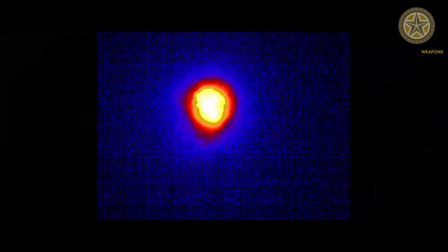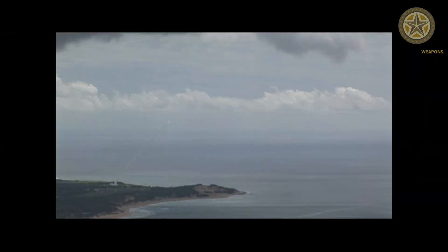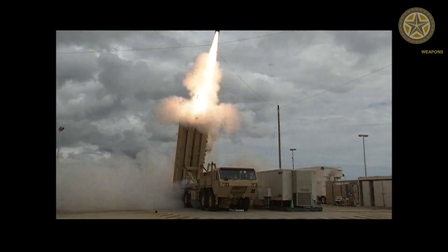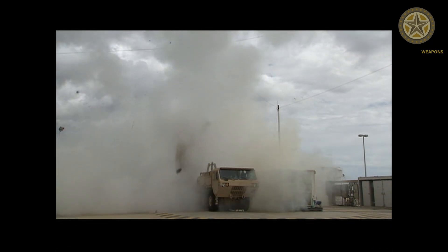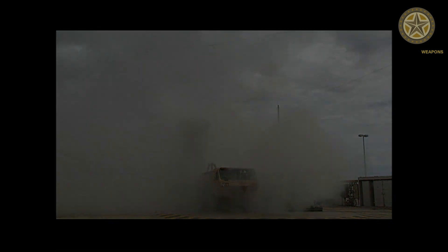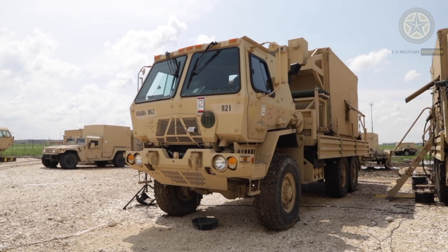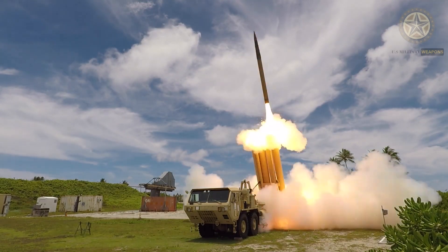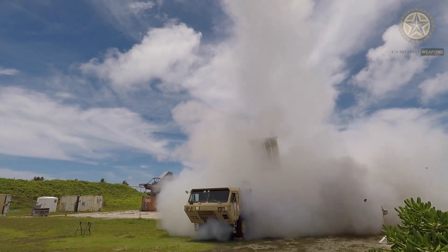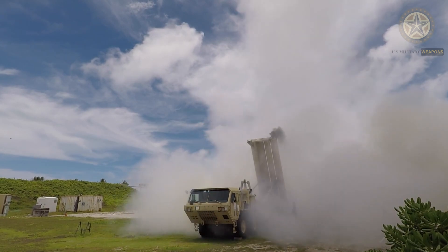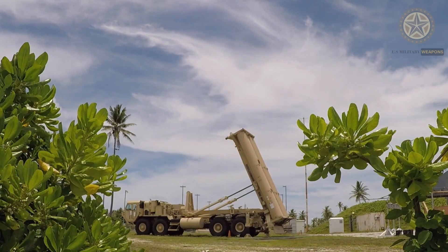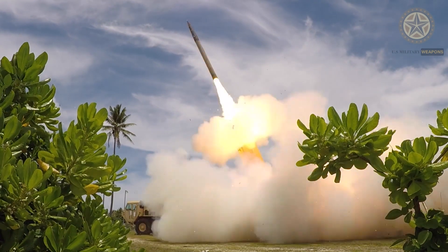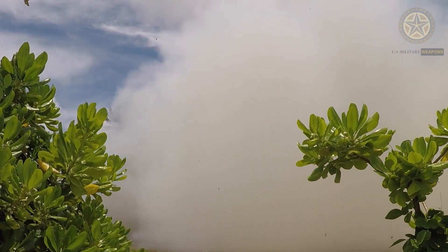Originally a United States Army program, THAAD has come under the umbrella of the Missile Defense Agency. The Navy has a similar program, the sea-based Aegis Ballistic Missile Defense System, which also has a land component called Aegis Ashore. THAAD was originally scheduled for deployment in 2012, but initial deployment took place in May 2008.